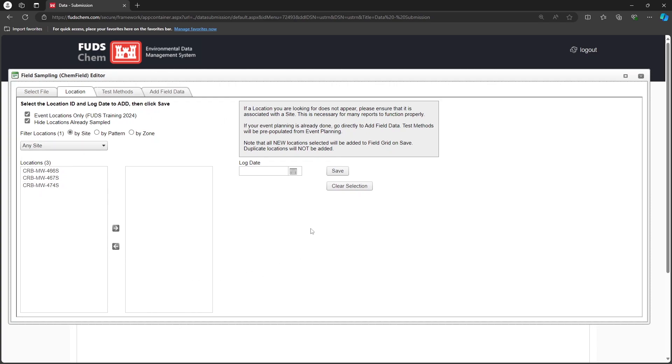For this example, we only have one CoC to enter, so we will only need one CHEM field file.